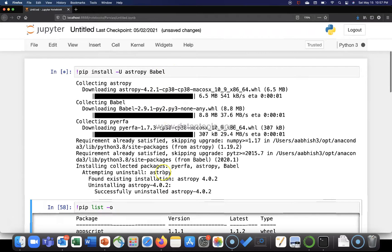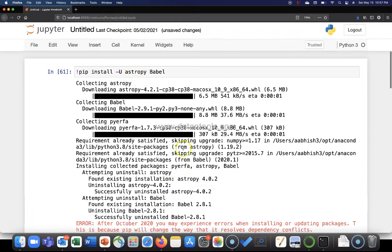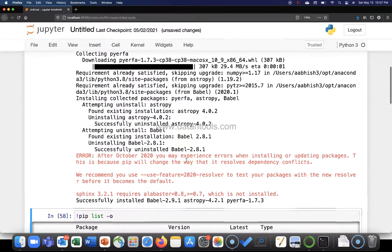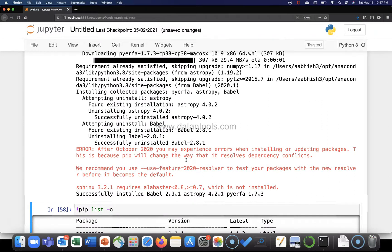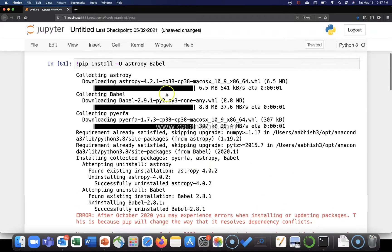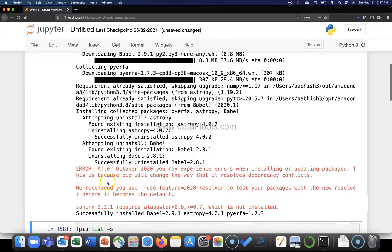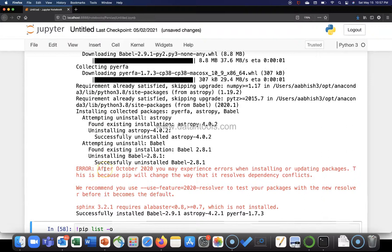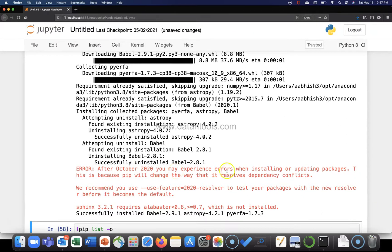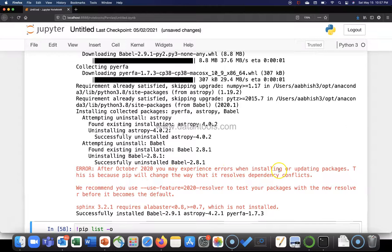it will be installing the most latest version. So we have astropy and we have babel also installed. The only thing is there's a message that after October 2020 you may experience errors when installing or updating packages.